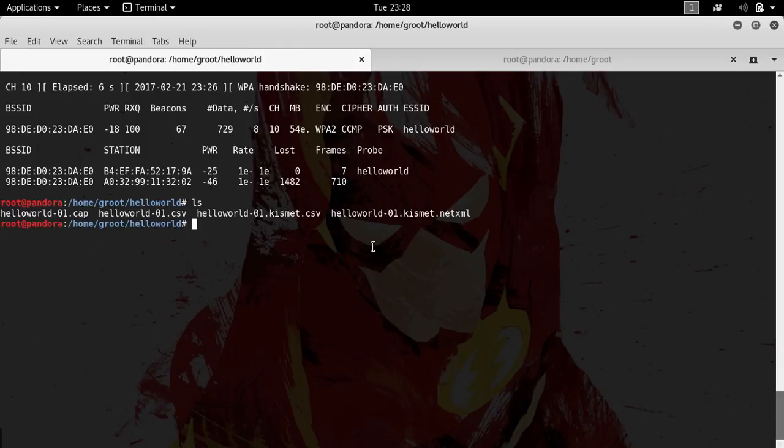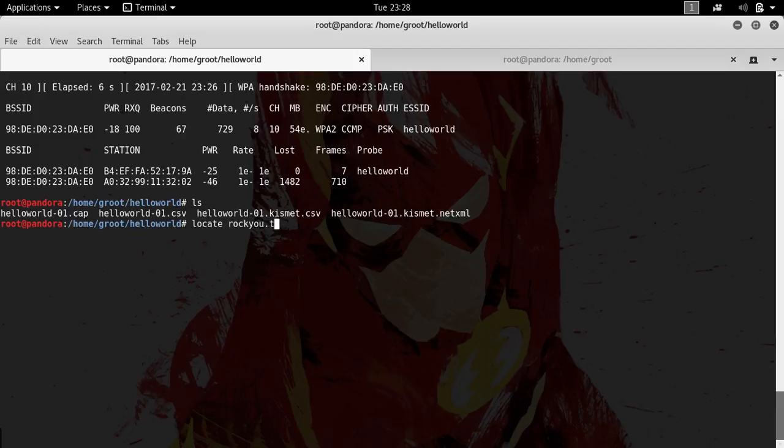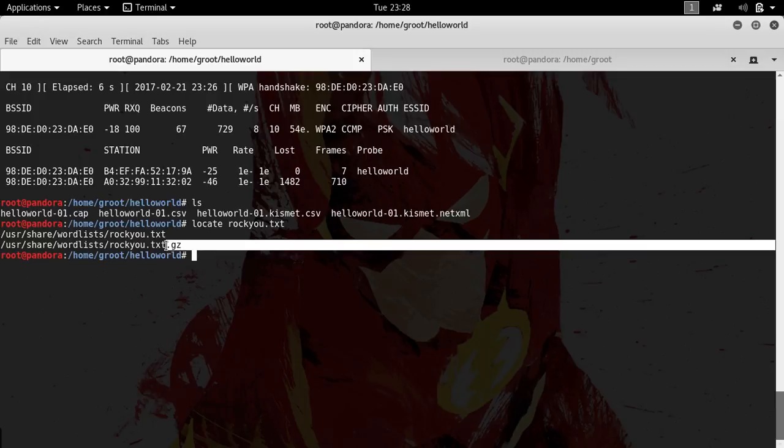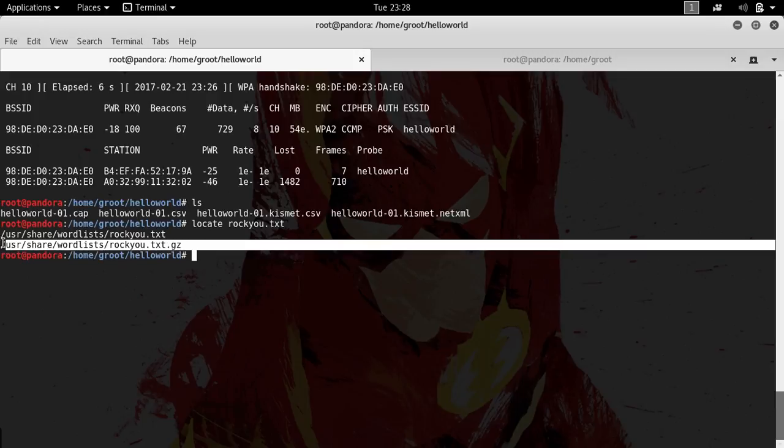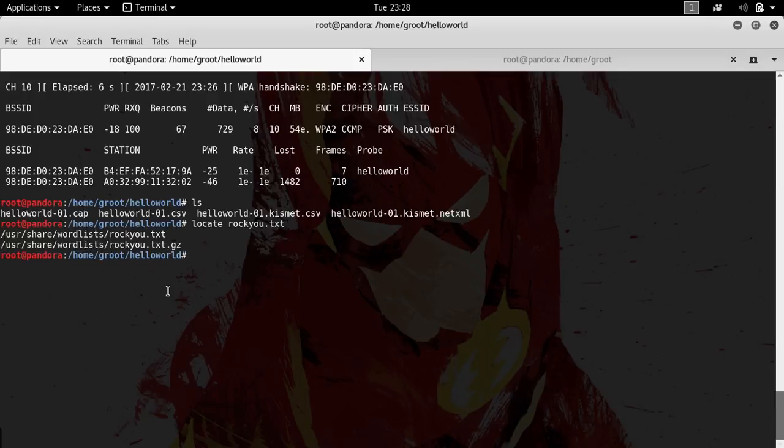Let me type in locate rockyou.txt. There it is. Your wordlist would be in /usr/share/wordlists/rockyou.txt. I have extracted it, otherwise this is available in this particular format.